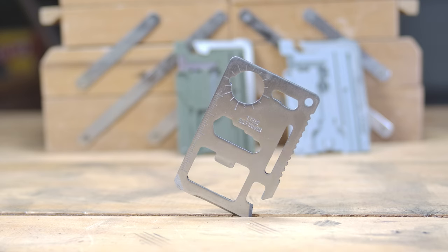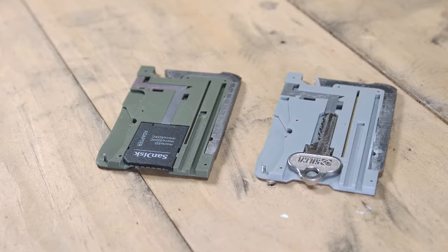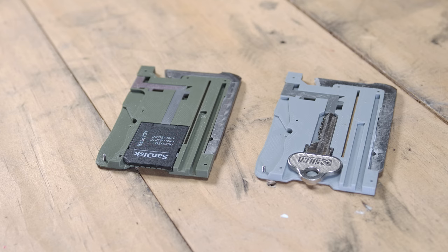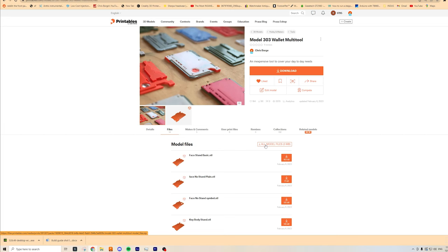The final component comes from one of these cheap 11 in 1 multi-tools. There's a few slight variations but all the ones I've tried work. Next, download the files from Printables.